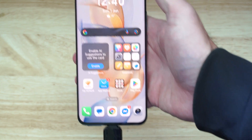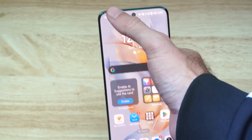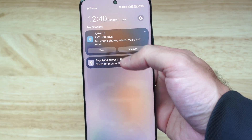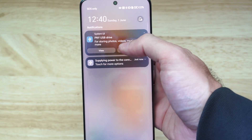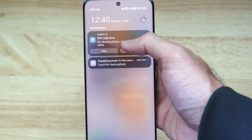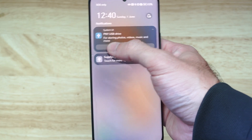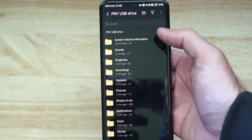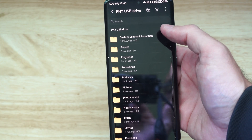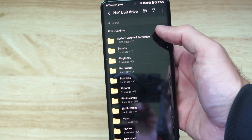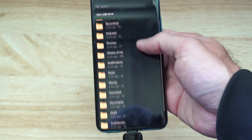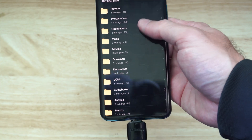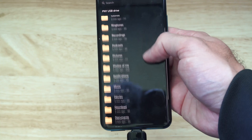Otherwise, if that doesn't pop up, go to the top left, scroll down and go to where it says PNY USB drive and go to View. And boom, we can get to the same location. Now these are all the different folders on my PNY USB drive.